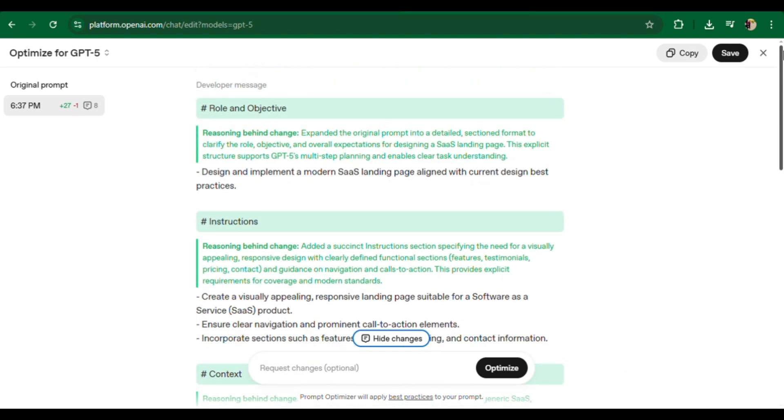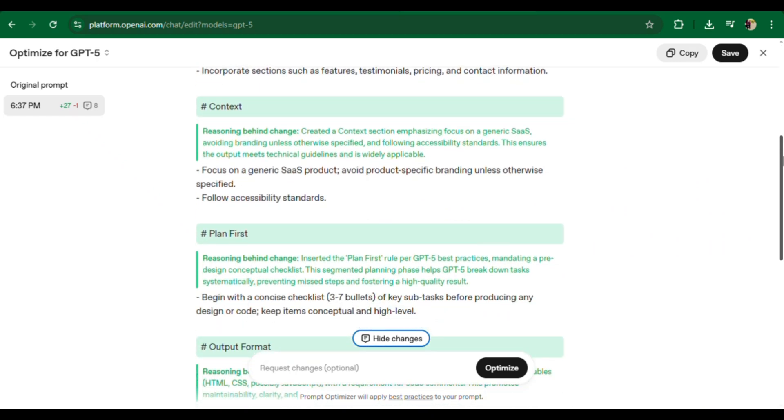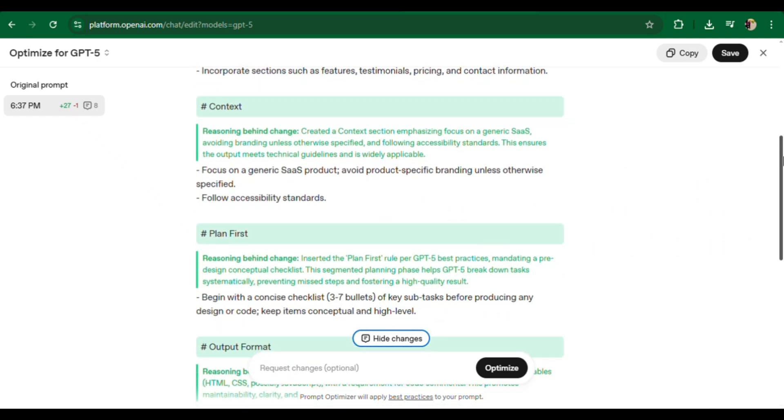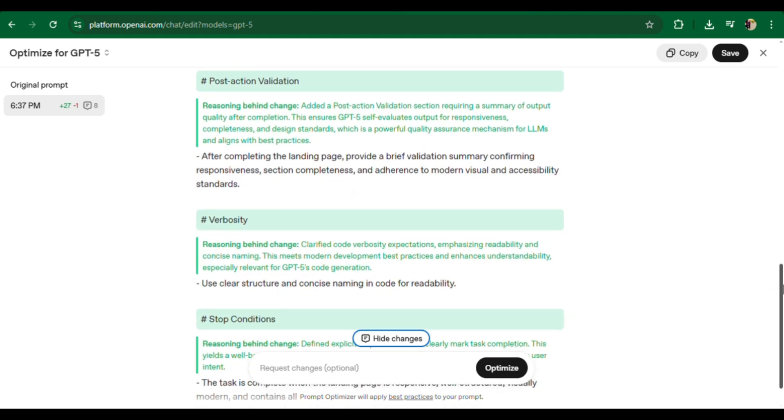This means it removes contradictions, sets the tone, style, and format of the answer. The model understands exactly what to do.